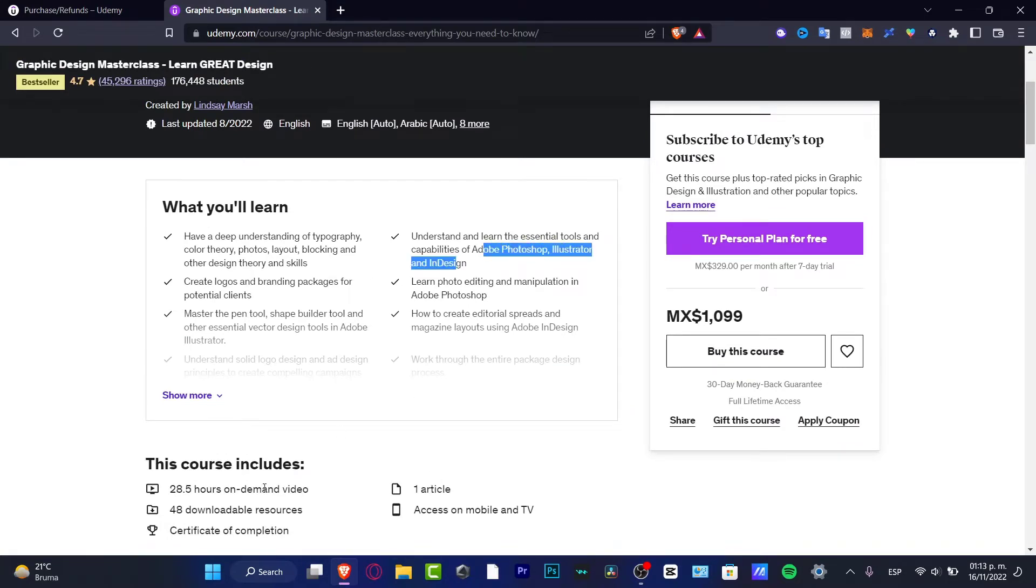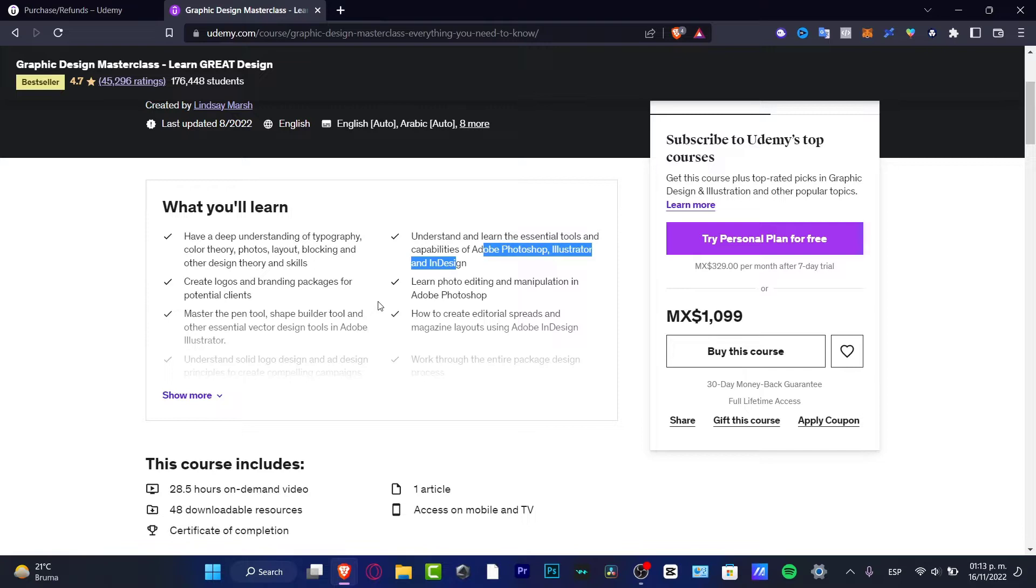So once I have a bit of knowledge of this, I can start as a freelancer and start to earn money using my essential tools and capabilities that I just earned by having a Udemy online course, which as I just showed you, is an investment.